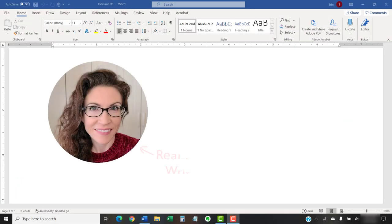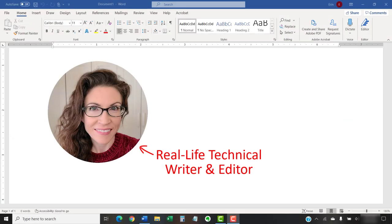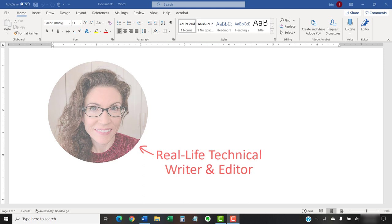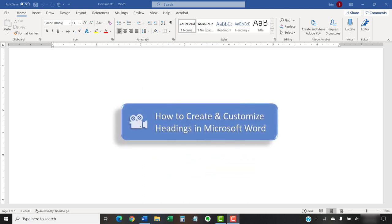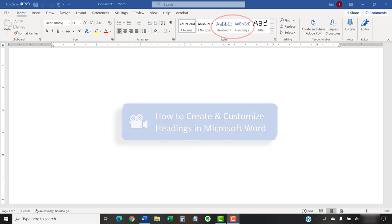Hello, my name is Erin. In my previous tutorial titled How to Create and Customize Headings in Microsoft Word, we covered the basics of using headings in Word, including customizing Word's nine built-in heading levels.